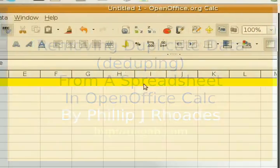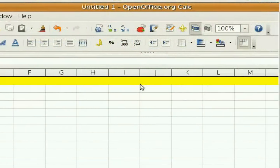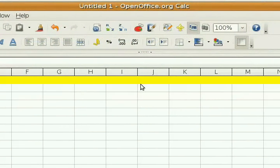Hello everyone, this is Philip Rhodes again, and I'm going to show you how to remove duplicate data from a spreadsheet in OpenOffice Calc.